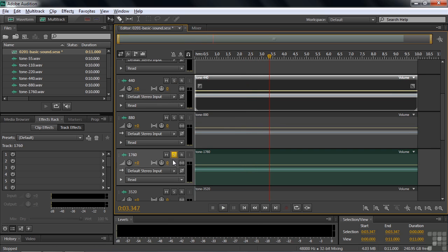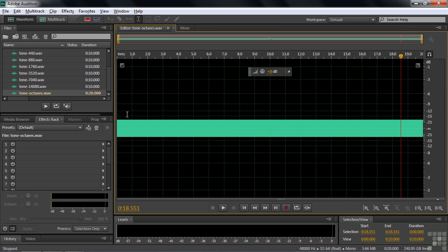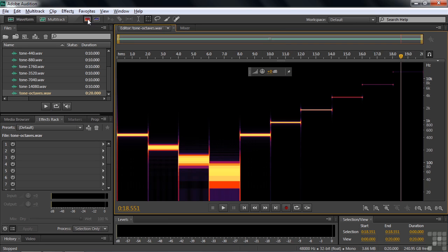Let me show you this in a different view. I'm going to open up this thing called tone octave by double clicking on it. It's going to look like that same rectangle you saw before, but I'm going to change the view to what's called spectral frequency. And now you can see that we go 440, 220, 110, 55, back to 440. Let's listen to what that sounds like.